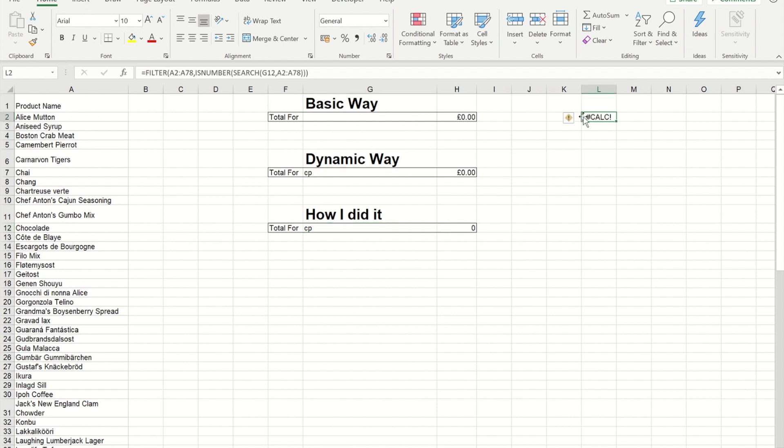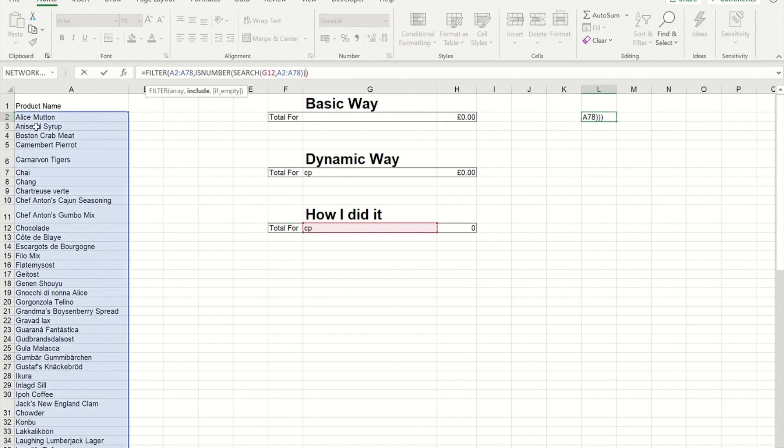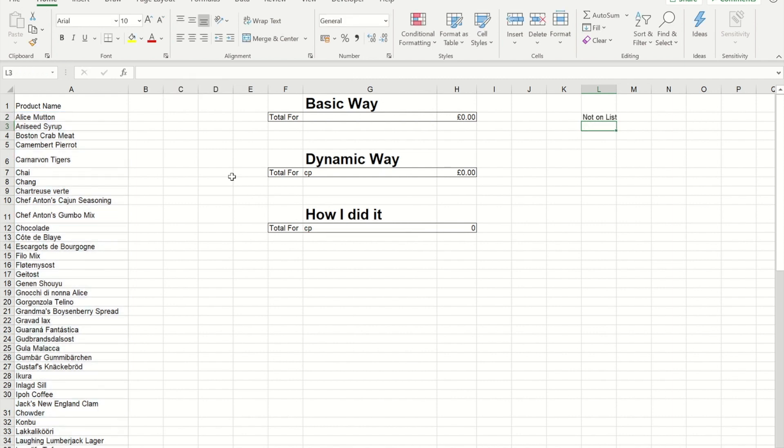So if I go back to my formula, at the end of my filter, you'll see I can put an if empty, and I'm going to put, inside of speech marks, not on list. So now, instead of getting that hash calc, I get not on the list.